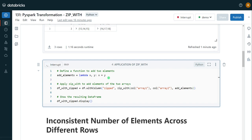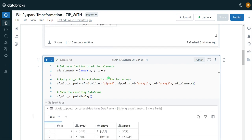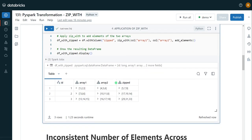Here we can see the output. This is our original DataFrame, and we have added a new calculated column called 'zipped'. We can see the element-wise operations — addition has been performed: 1 plus 4 equals 5, 2 plus 5 equals 7. This is how we can perform element-wise operations when working with array data types in PySpark.